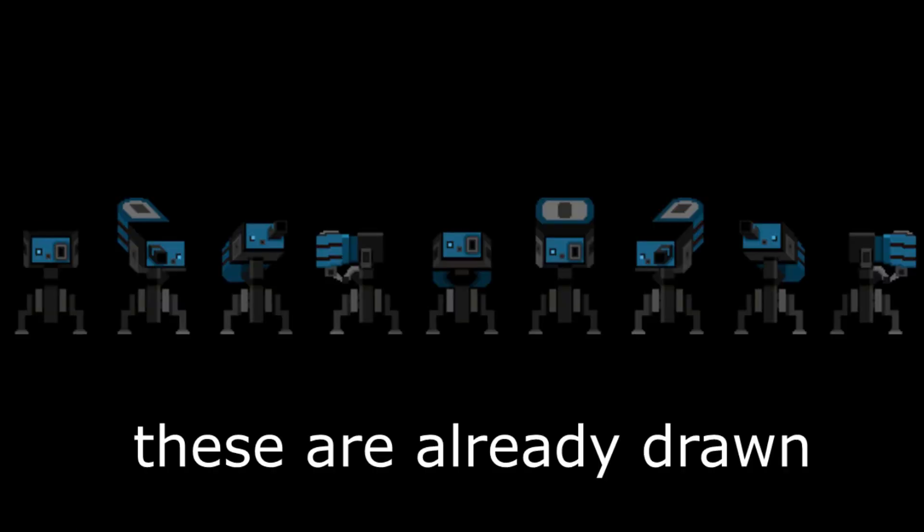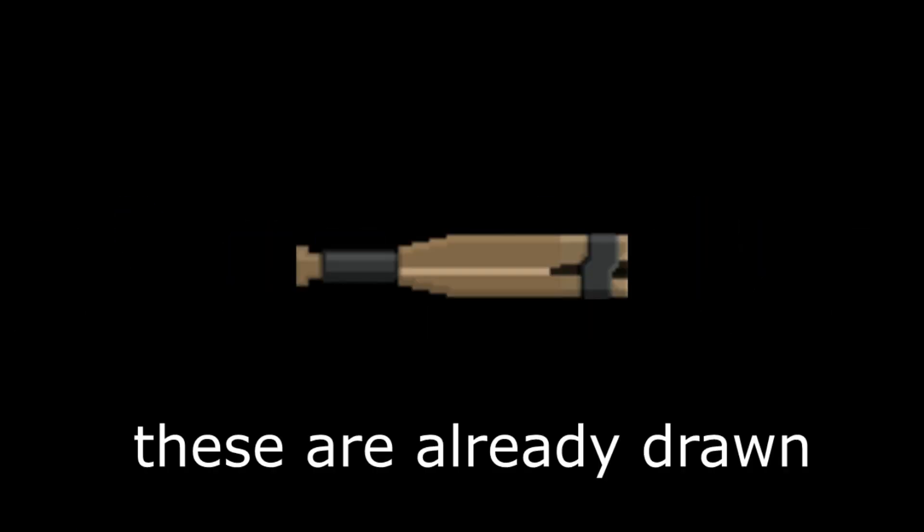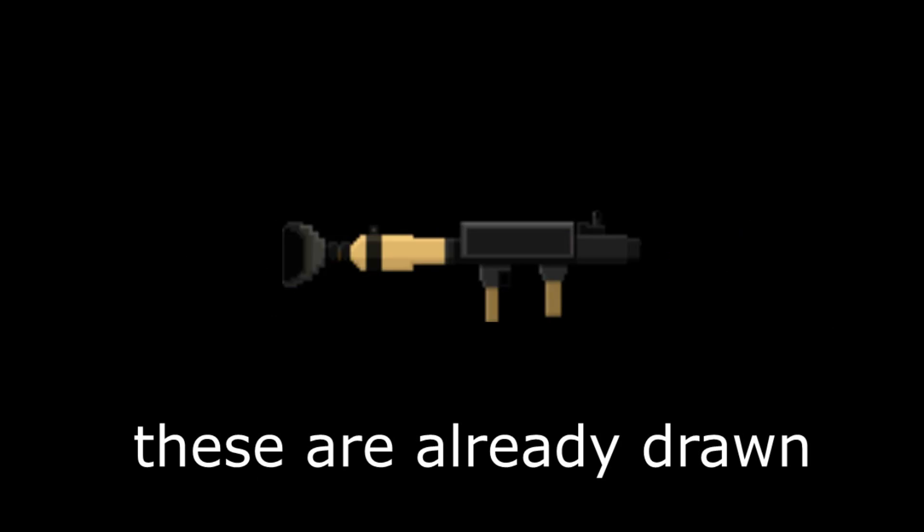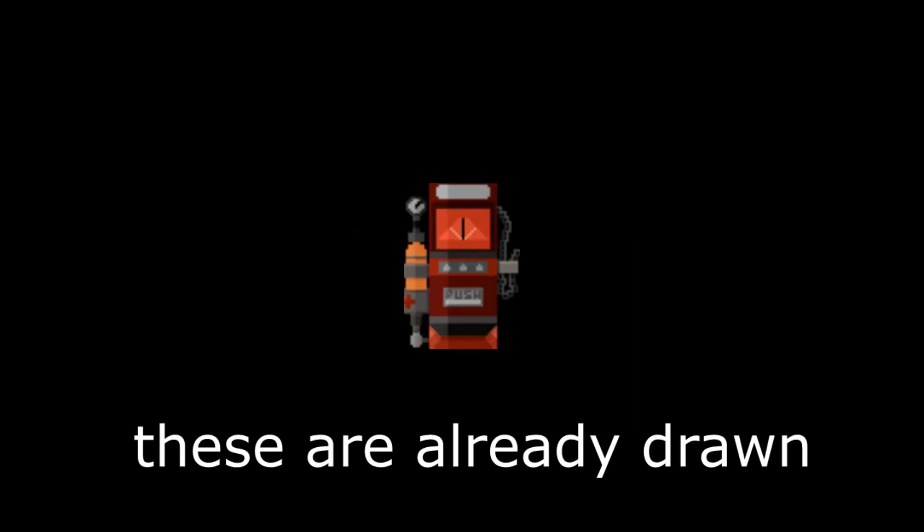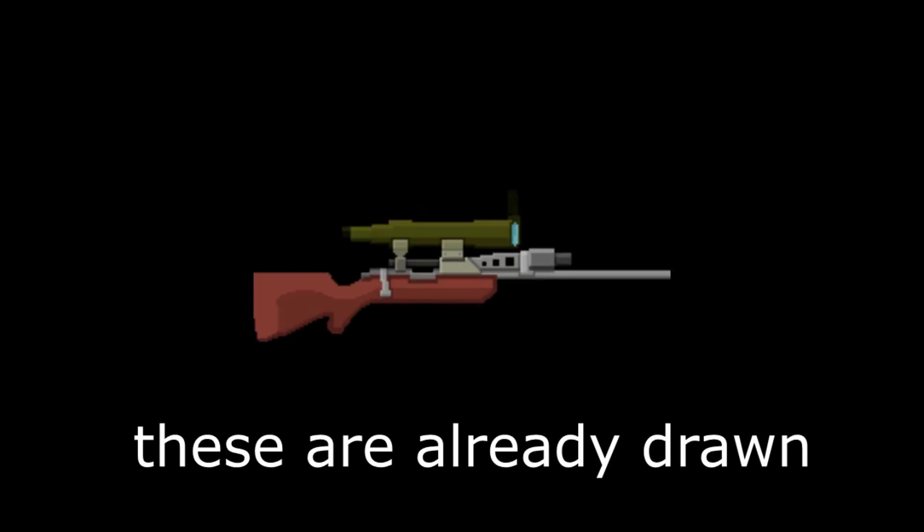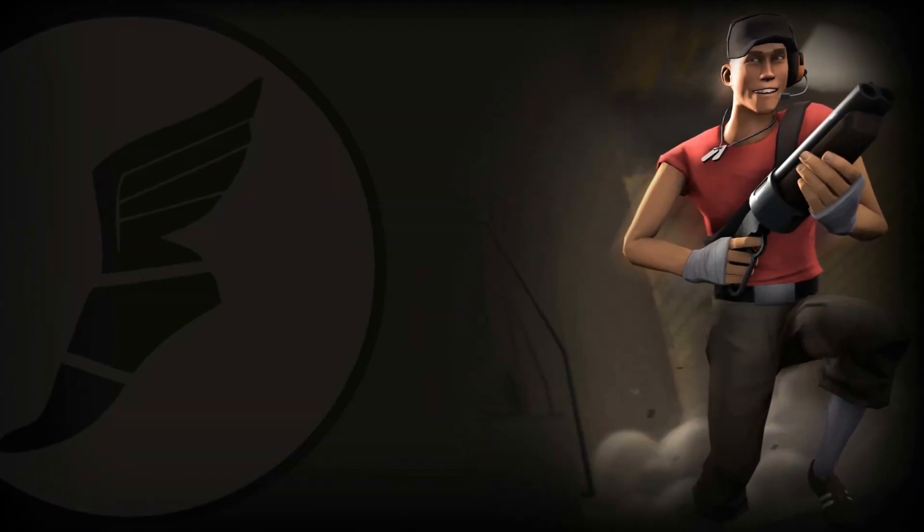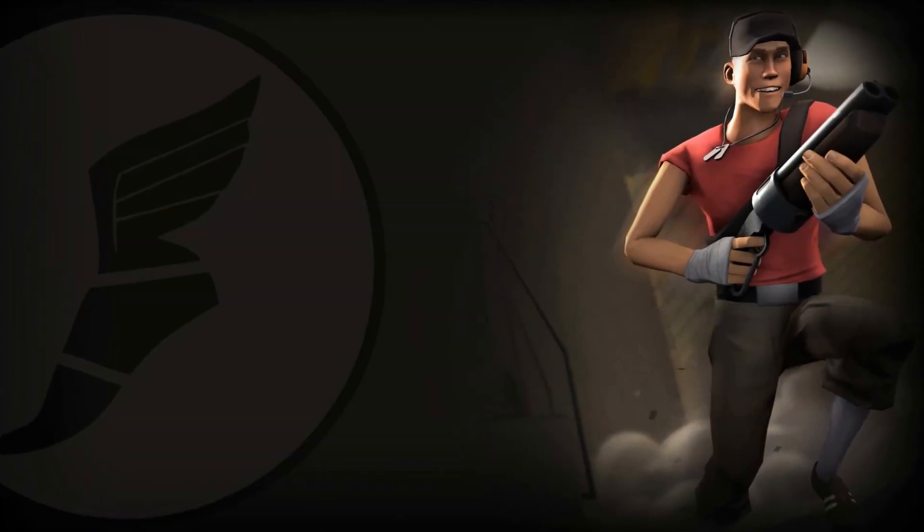I drew some of weapons before starting the project. I also drew some characters, but I lost them and just Spy and Soldier left. So I had to draw characters as well. Let's get started by drawing Scout first.